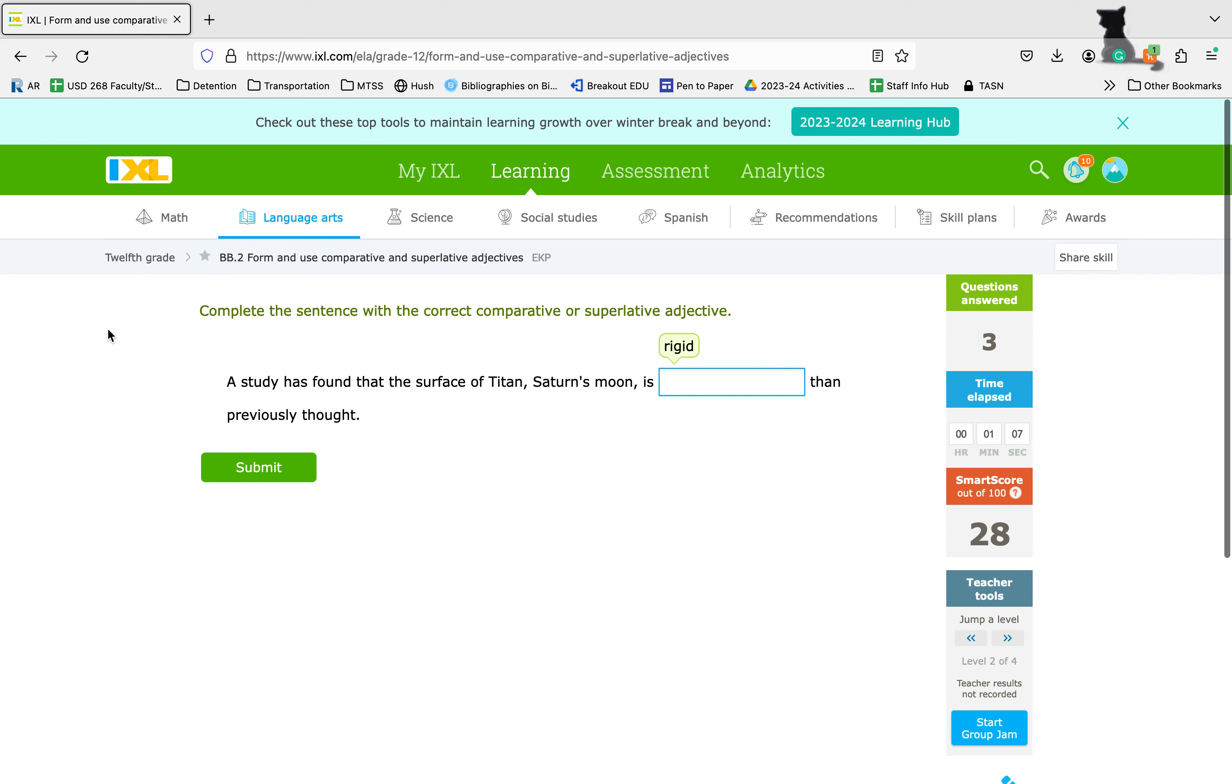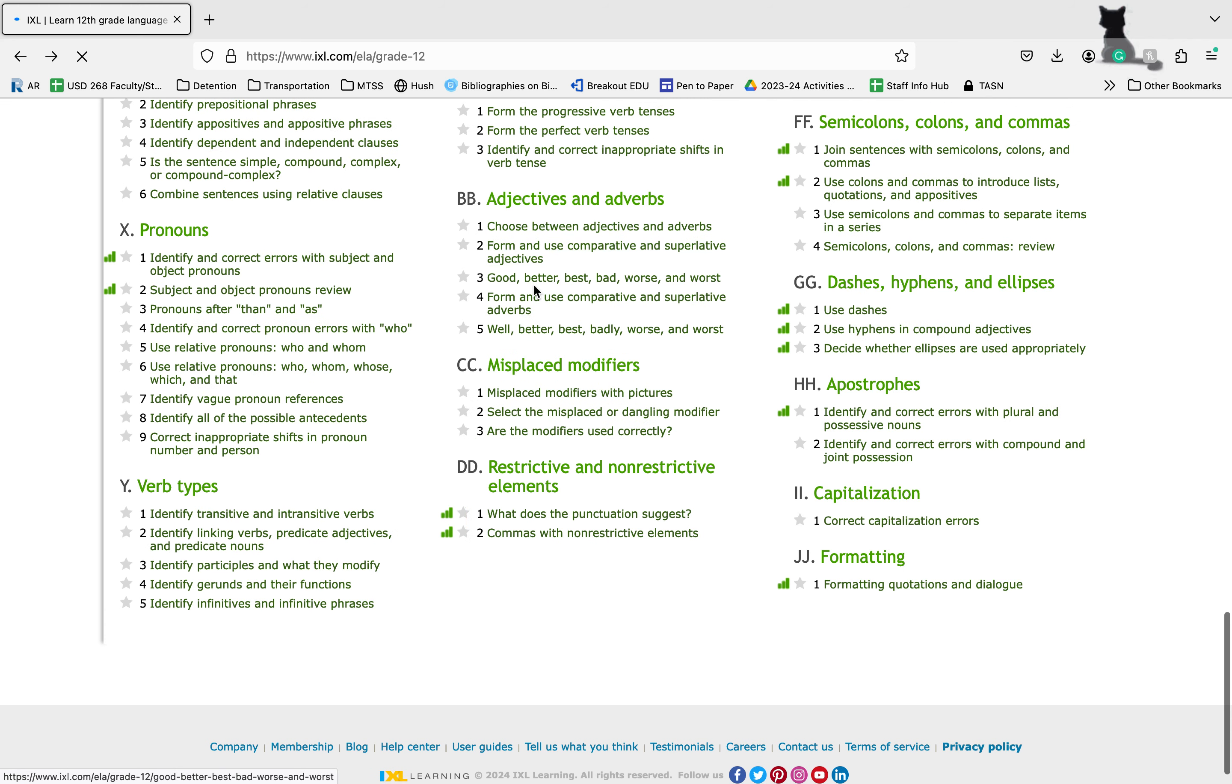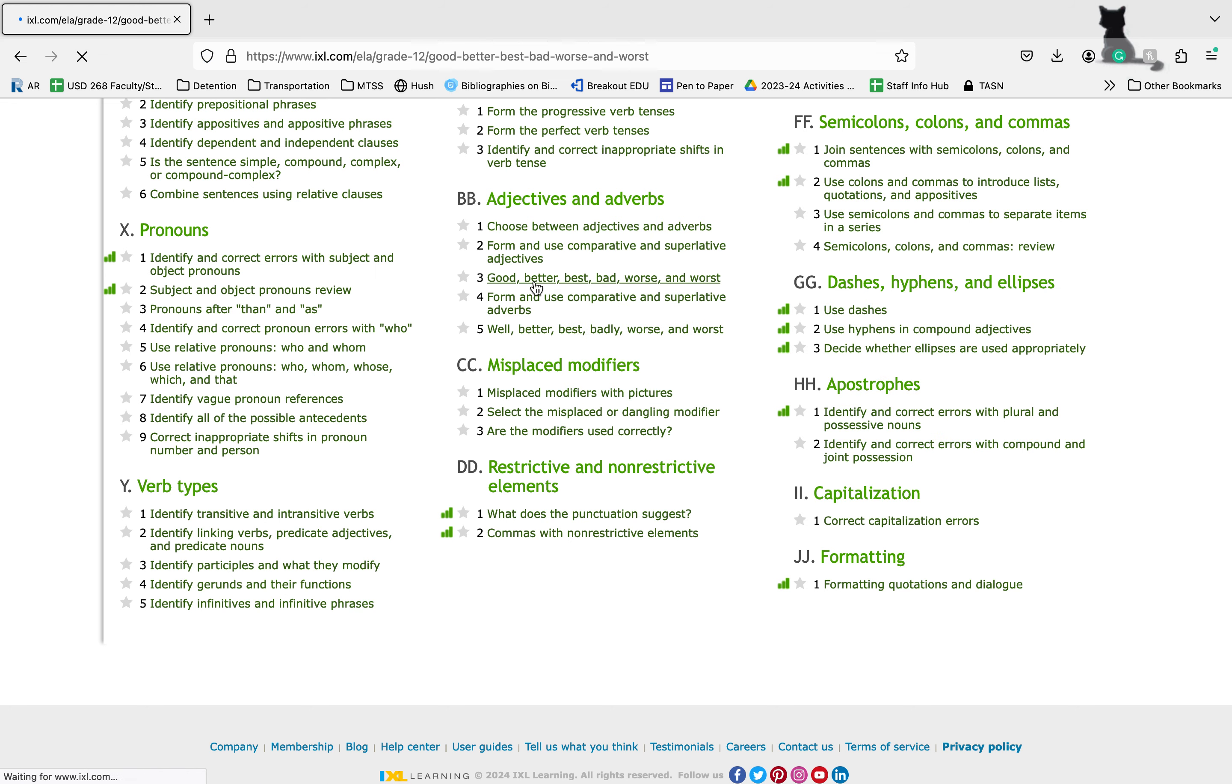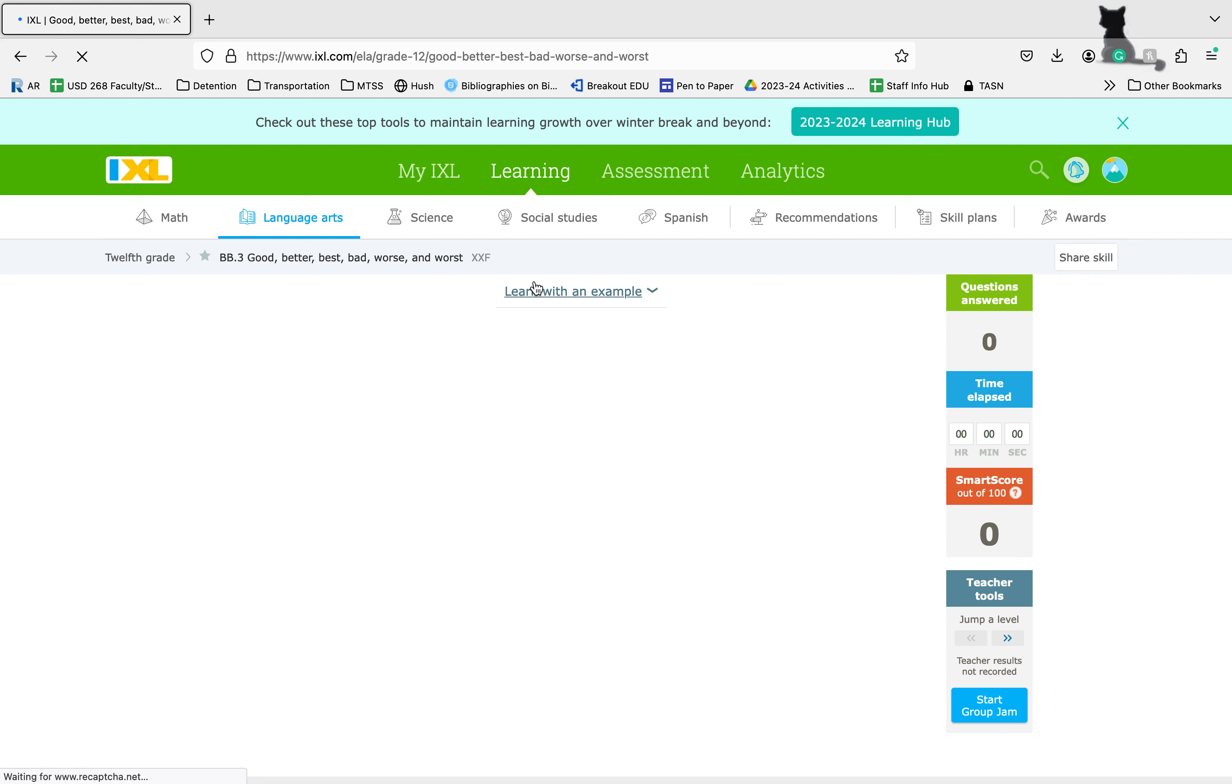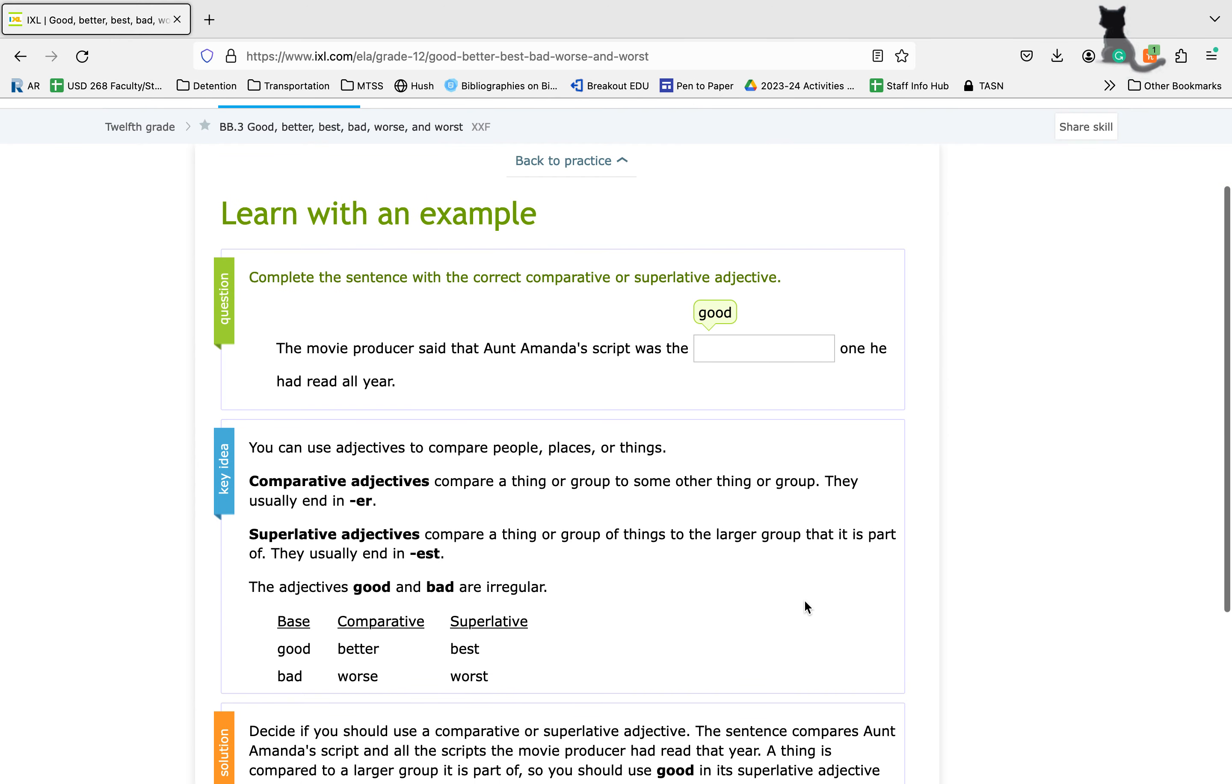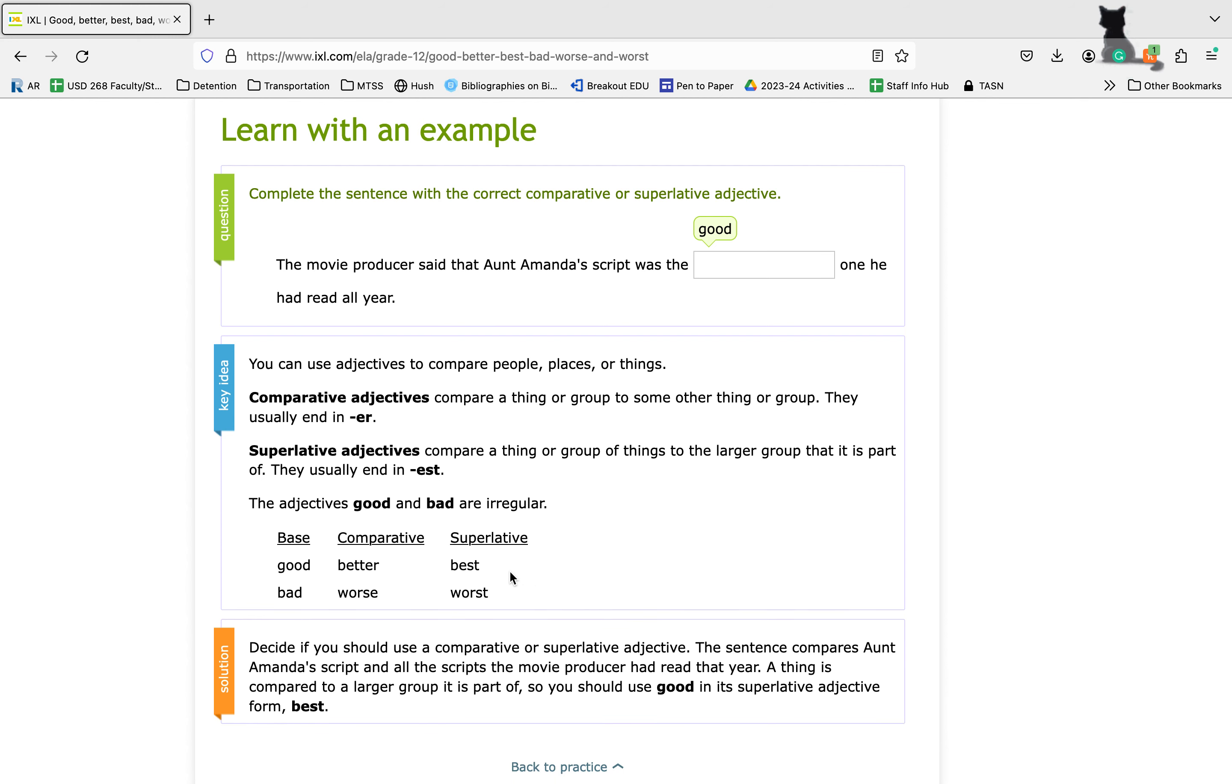Let's take a look at skill BB-3, which is going to be looking at good, better, best, bad, worse, and worst. Most of you guys are really good at using these. But realize that this is just a non-patterned form of the exact same thing we were talking about. These are still comparative and superlative adjectives. When we're looking at them as used against nouns and pronouns, we're still using ER and EST. They're just irregular words. You just have to memorize good, better, best, bad, worse, worst. But the rule otherwise is the exact same.